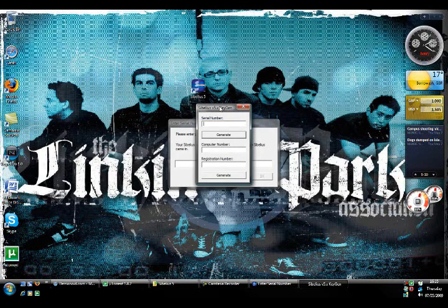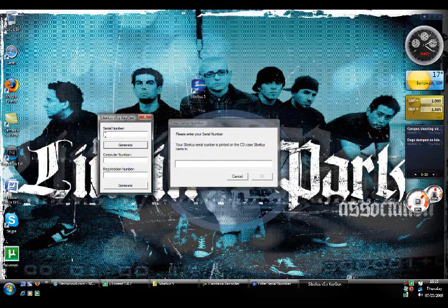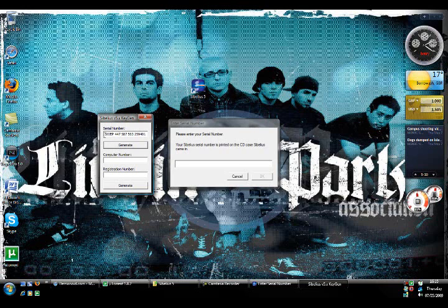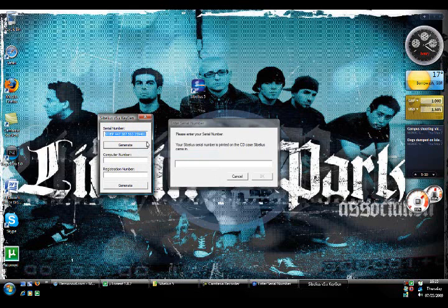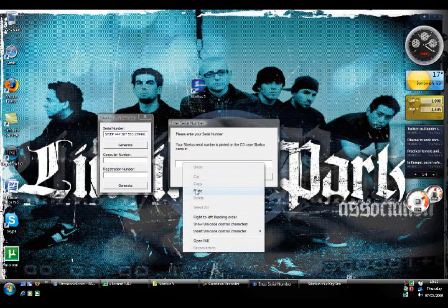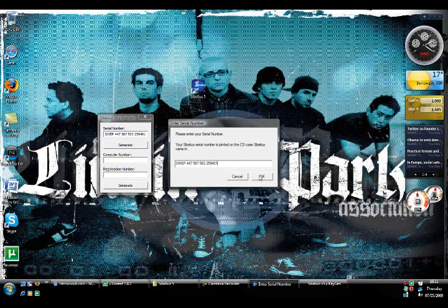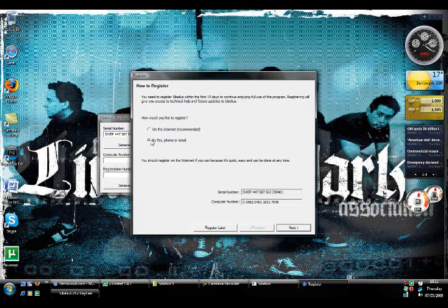Now you just want to minimize that. You want to click generate twice or three times so it generates a random number. Now you're going to copy that serial number into the other box where it says please enter your serial number. Then click OK. Now whatever happens you have to click by fax, phone or email. You cannot click over the internet otherwise it will not work.